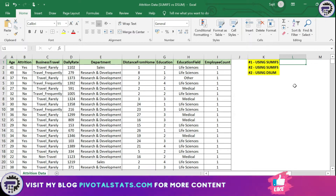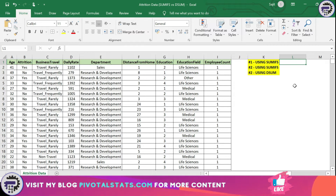Today we are going to use an employee attrition dataset which I downloaded from Kaggle — links will be in the description. We have two requirements for today. As you might have already understood from the introduction, we're going to compare SUMIFS and DSUM, which is a database function within Excel, and we'll see in which scenario it is better to use DSUM instead of SUMIFS.